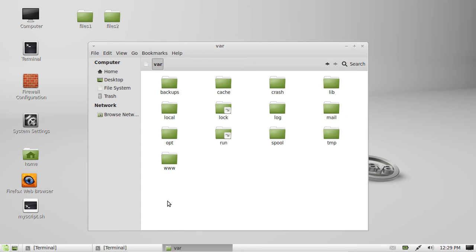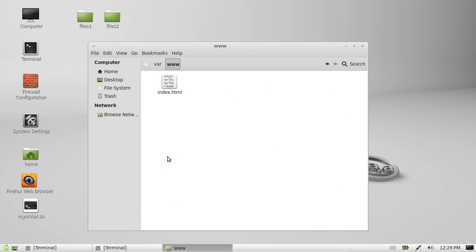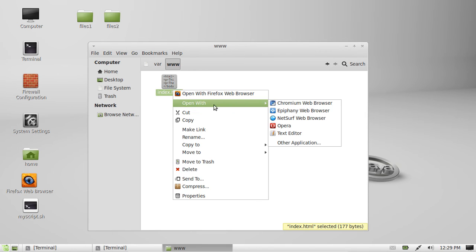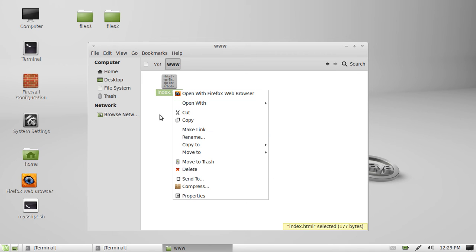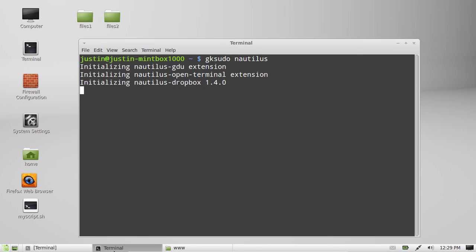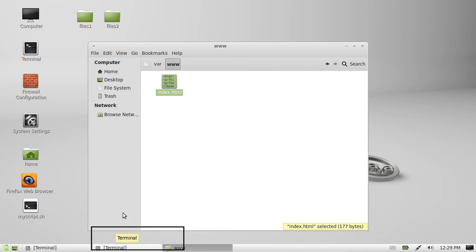So, for example, I'll go to var www. Okay, here is where the web server documents are. Usually, I can't open this or at least I can't edit it and save things to it. I can now because I'm logged in as sort of the root user in a graphical sense.